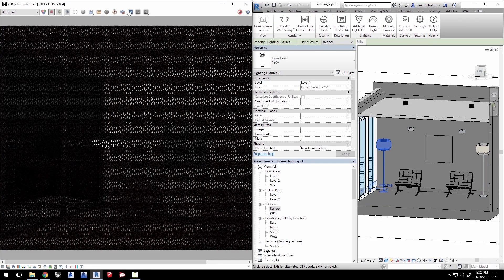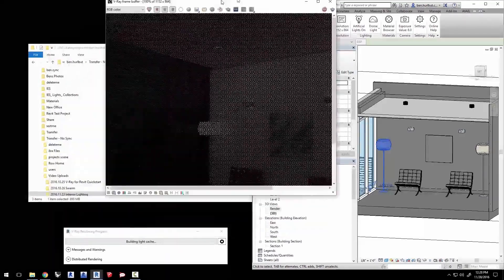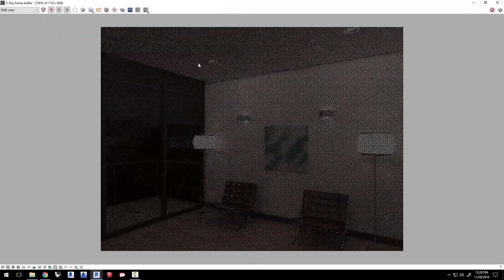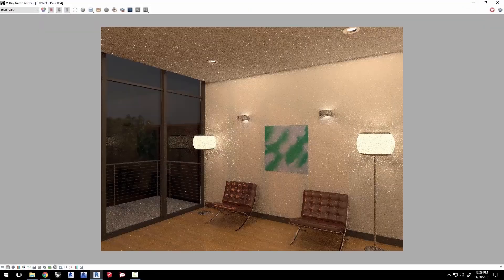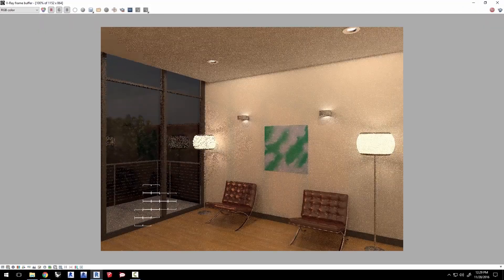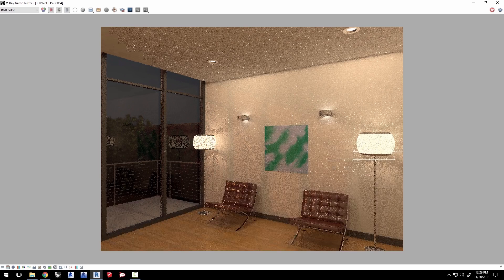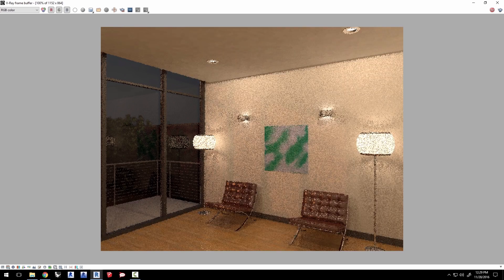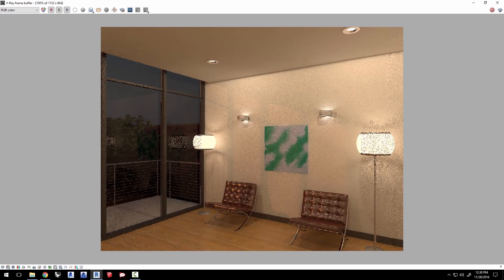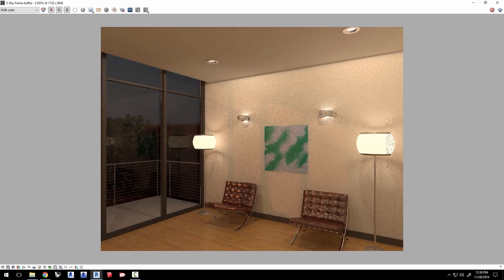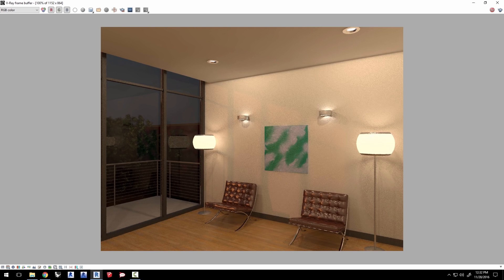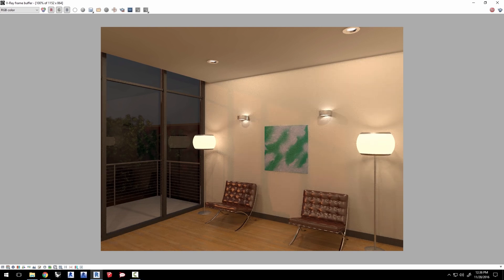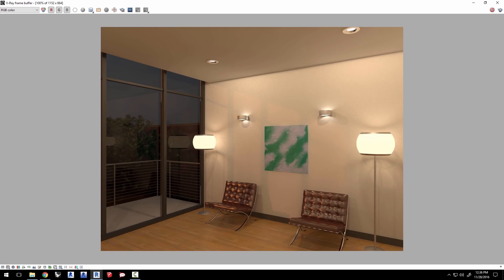Now, the longer you allow it to render, the cleaner the result becomes. Now, we'll elapse a little time here as the render resolves to a nicer quality. And there you go. Thank you for joining us for this introduction to lighting with V-Ray for Revit quick start video.